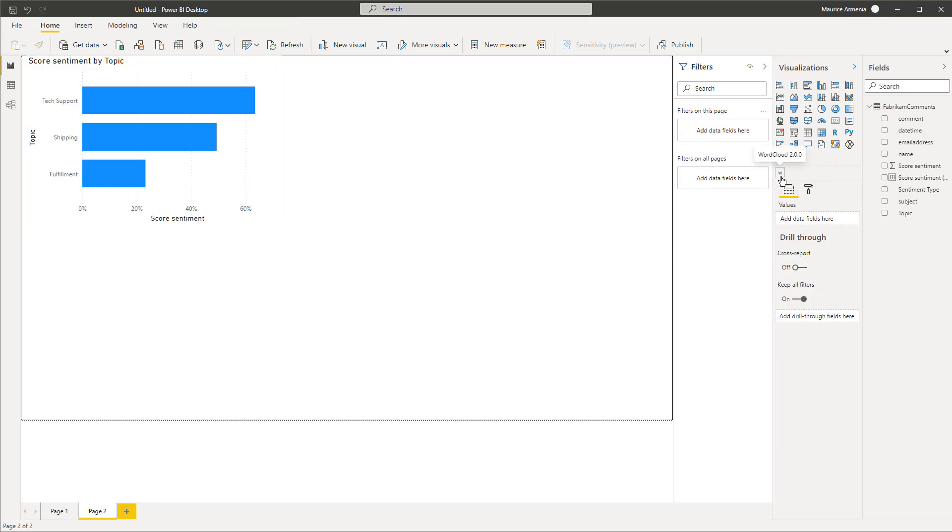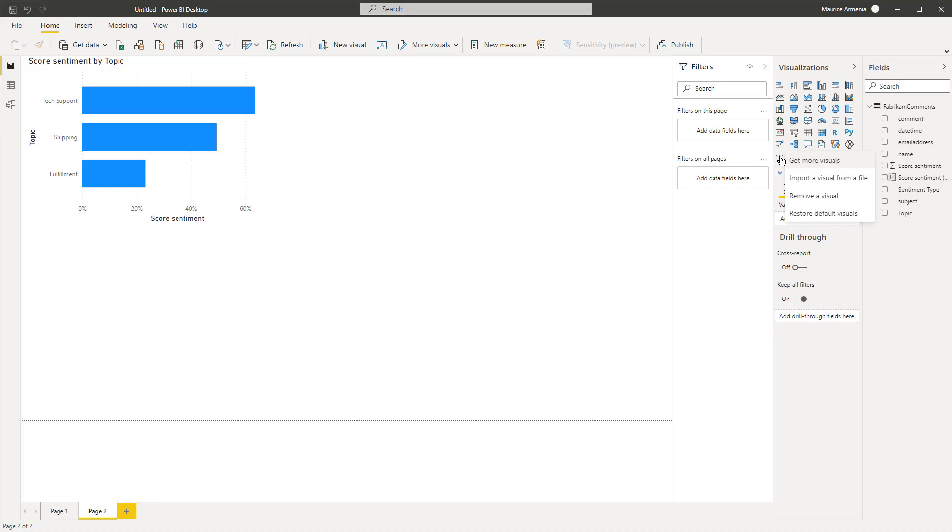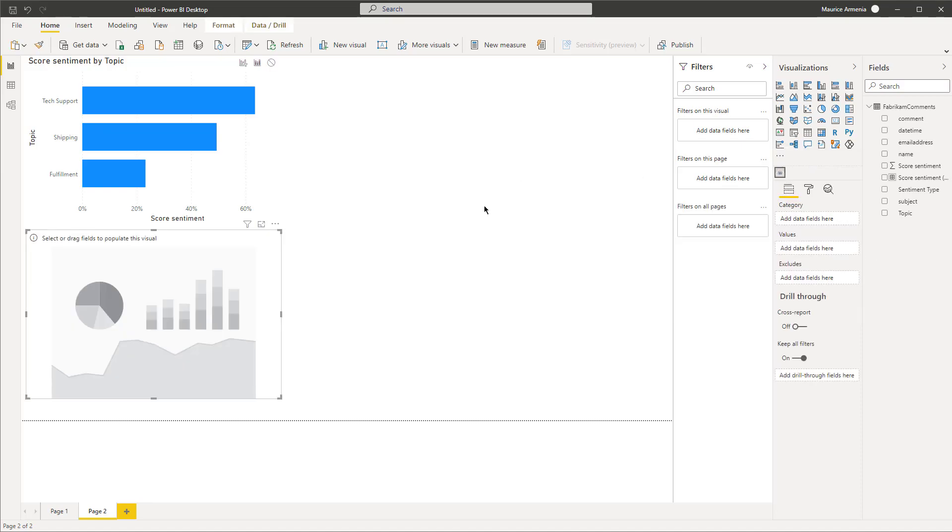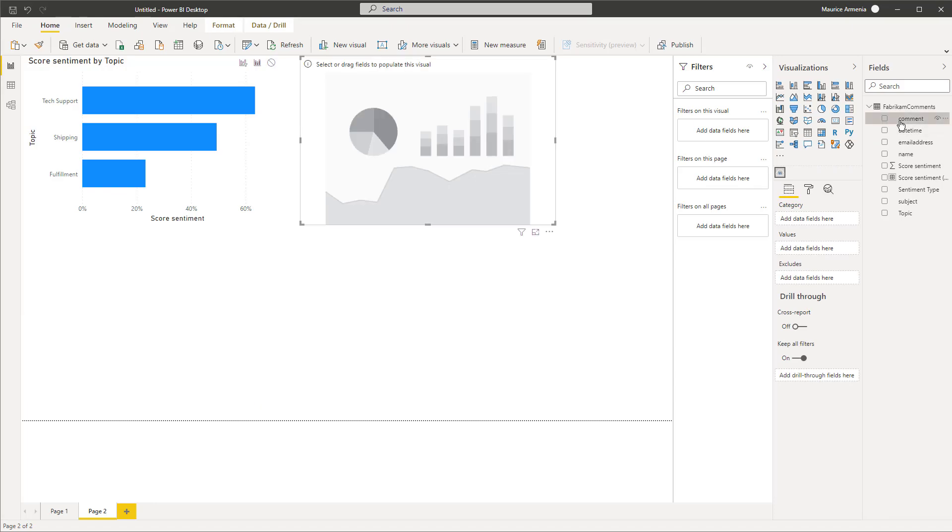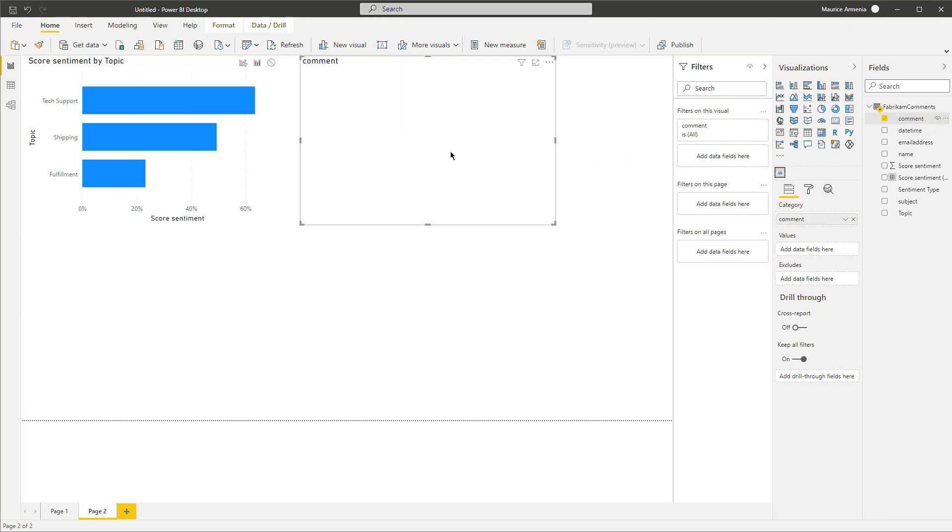To get the word cloud, if you go to these three dots here, 'get more visuals', it'll open up another window where you can select the word cloud. I've already done that, so I have it here. I won't do that again. I'll throw in the comments in here.